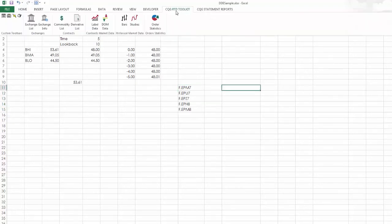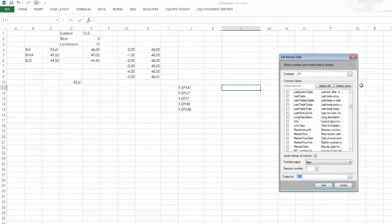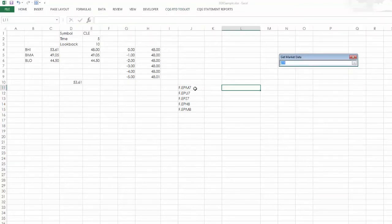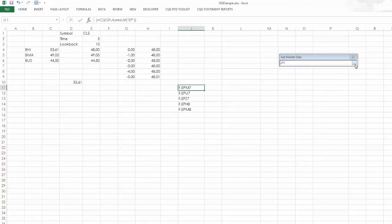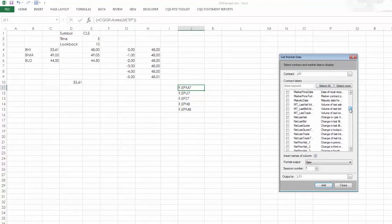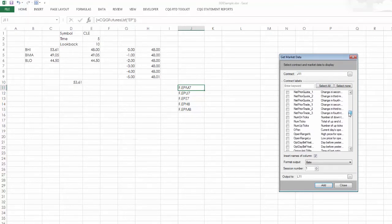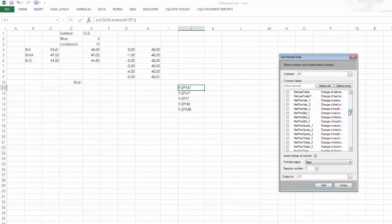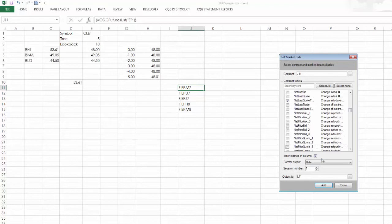Okay, so let's look at using label data. Here I can pick the contract to be here, or I could type in EP. And I could say I want to see the last quote of the day. I want to see the net last quote. And I want to see the names of the columns. So I just click now Add.